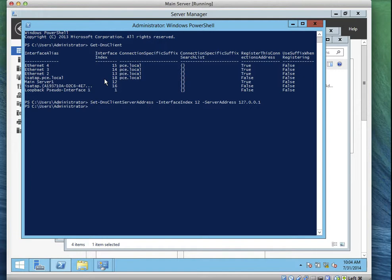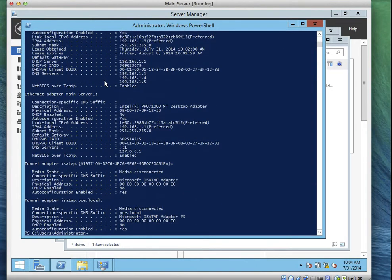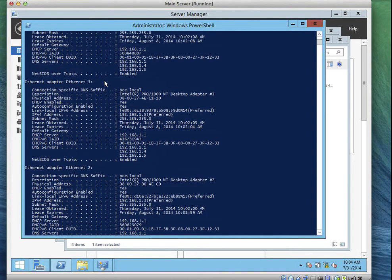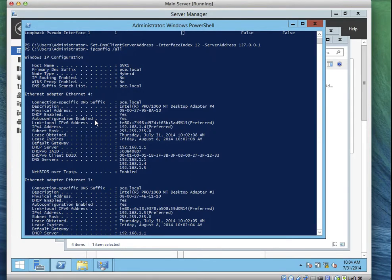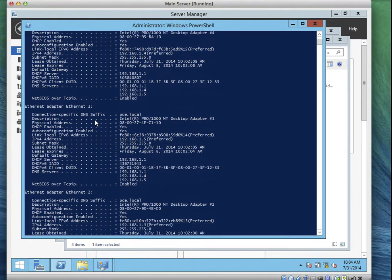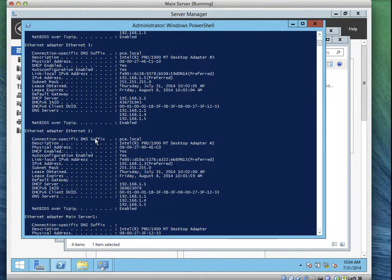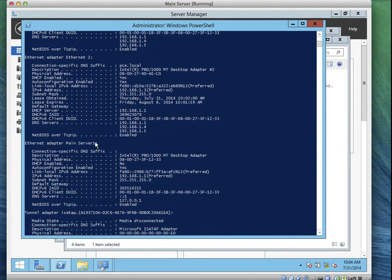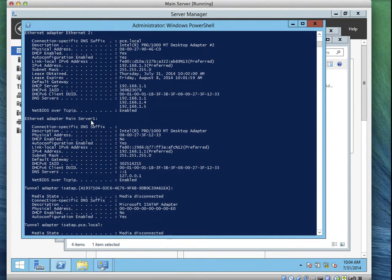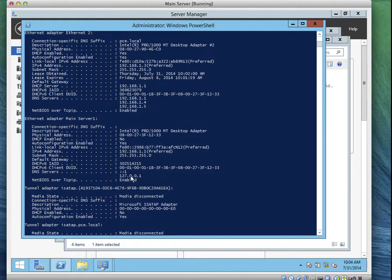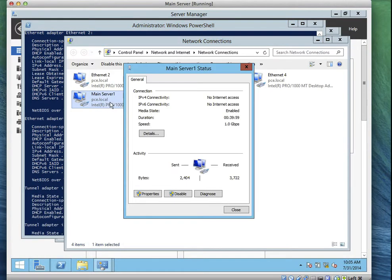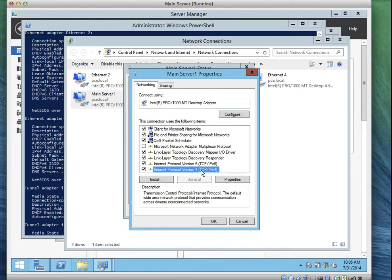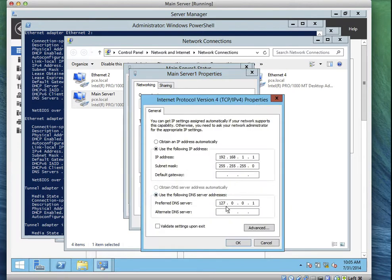Now let's go and confirm if that is there. Let's do ipconfig space slash all. Now if you scroll up to the Ethernet main server 1. If you notice there, main server 1, did you see DNS IP address 127.0.0.1? Can you see it there? Now if you go to the adapter now, let's go to the adapter settings. Double click on it. Go to property. Go to IP version 4. If you click property, you'll see that 127.0.0.1 has been added. Yeah, it's there already.